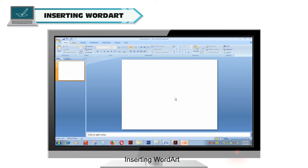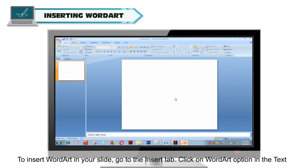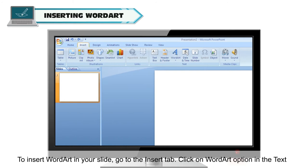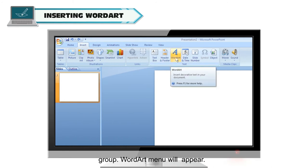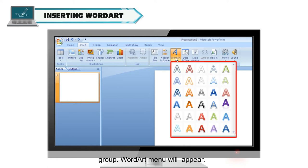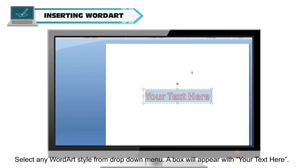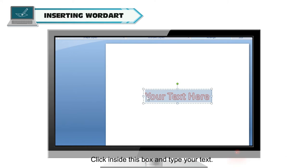Inserting Word Art: to insert Word Art in your slide, go to the Insert tab and click on the Word Art option in the text group. The Word Art menu will appear. Select any Word Art style from the drop-down menu. A box will appear with placeholder text. Click inside this box and type your text.